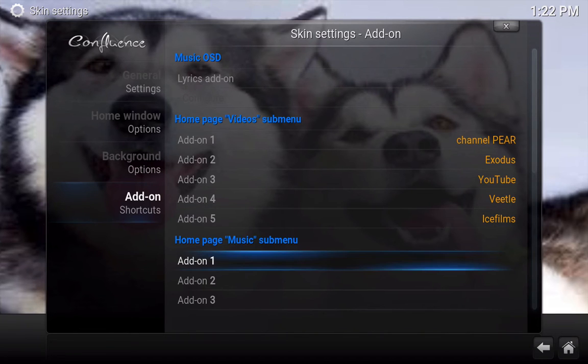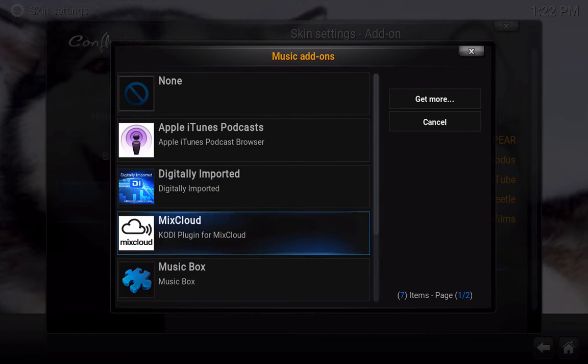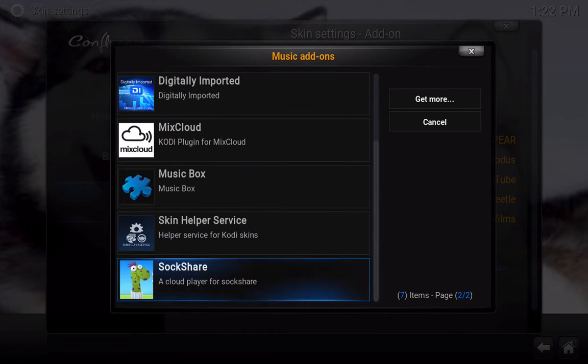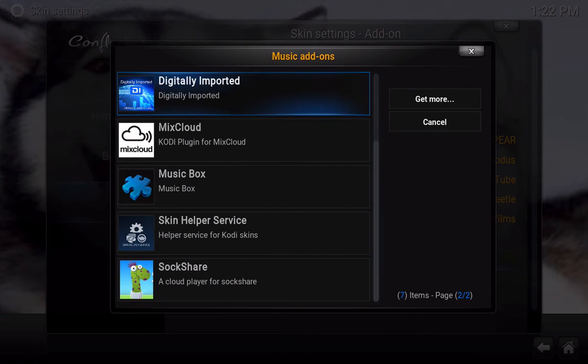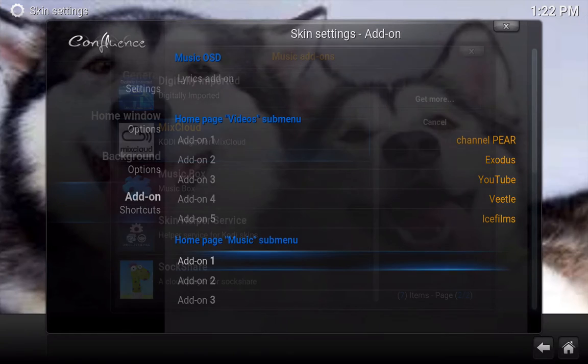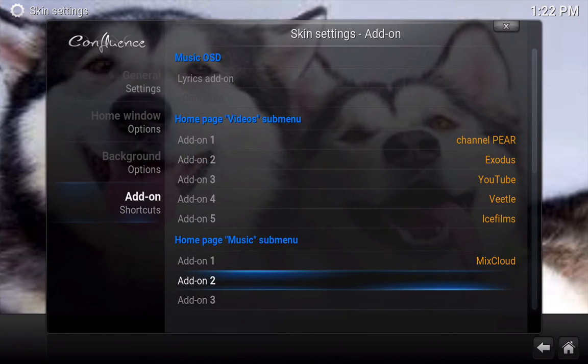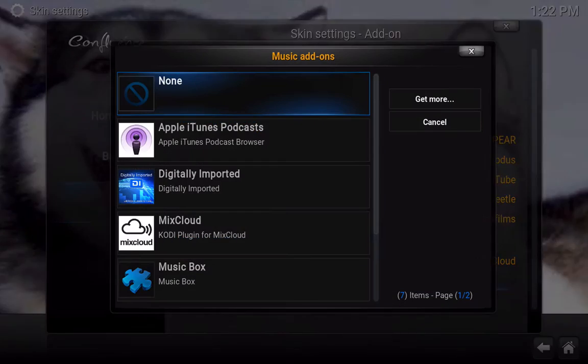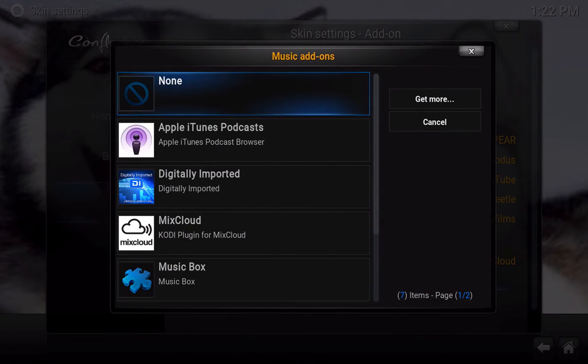Now for music, same thing. Click on music and it will have different add-ons you can add in the music section. If you don't see anything that you want in music, you can always of course go get more add-ons. And I will show you how to do that right now.